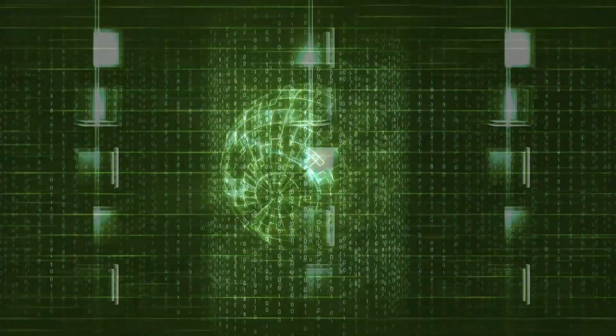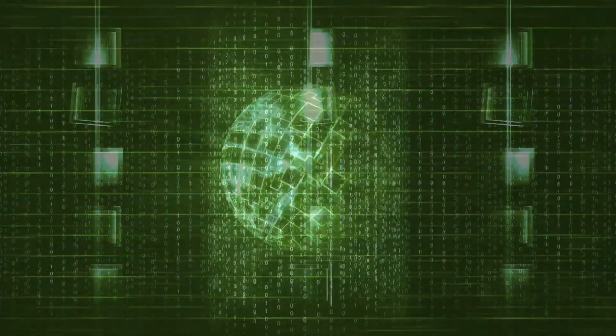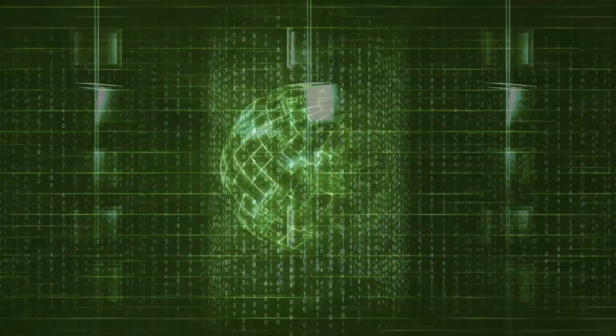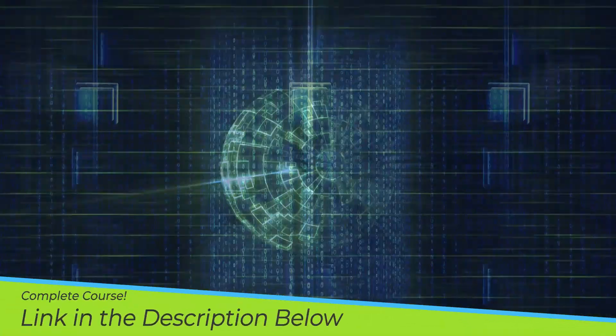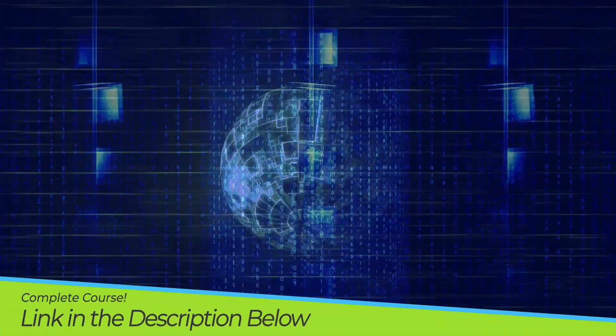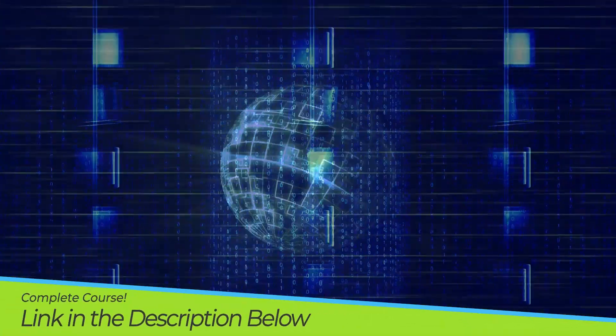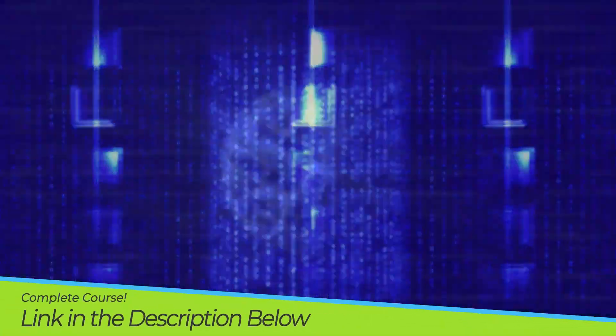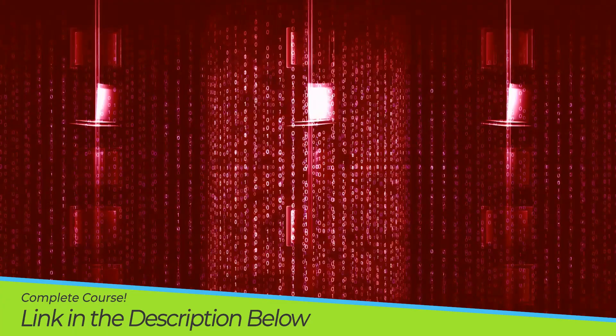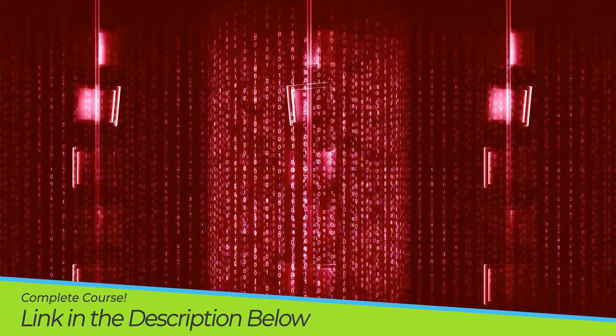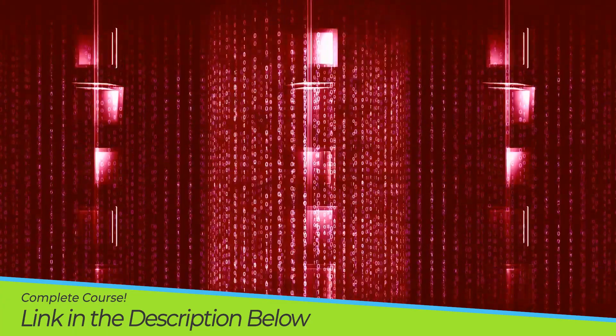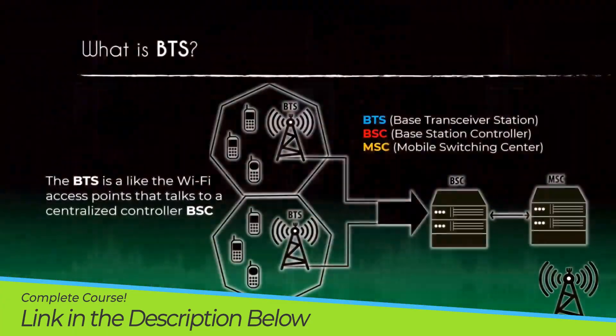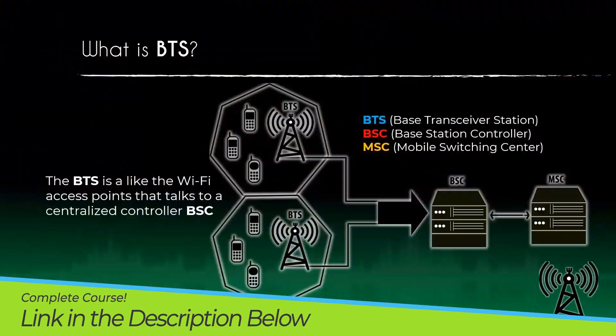This is the fourth installment of our series, SDR for Ethical Hackers and Security Researchers. And in this series, we are going to learn the core concept of GSM and LTE based networks.